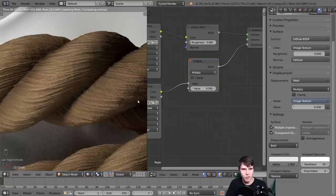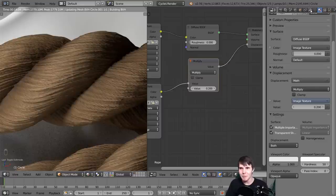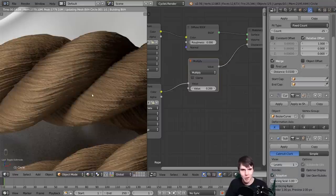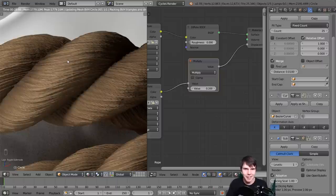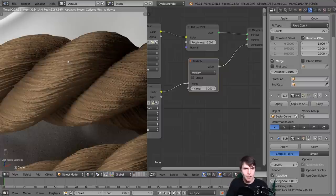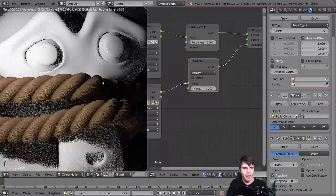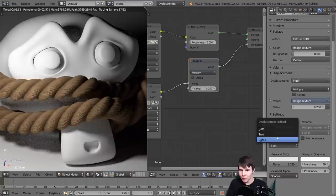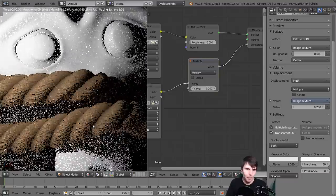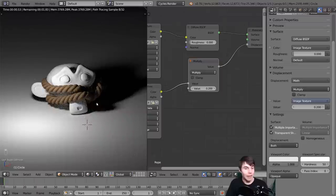One thing you have to be careful of when working with adaptive subsurface is that if the camera is super close to the mesh, it can sometimes subdivide it a lot - so your computer may struggle. I think my camera is really close, which is why it's taking so long. But when it renders, you can see it now has both the physical displacement geometry and the fine detail bump - that looks really good.